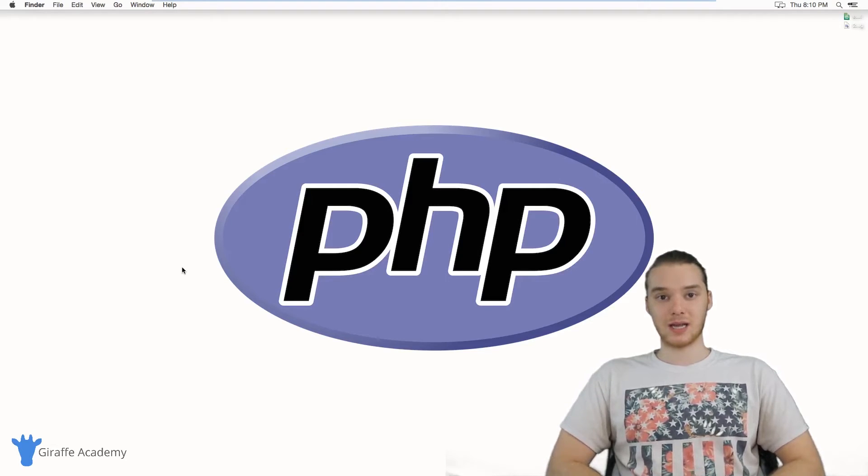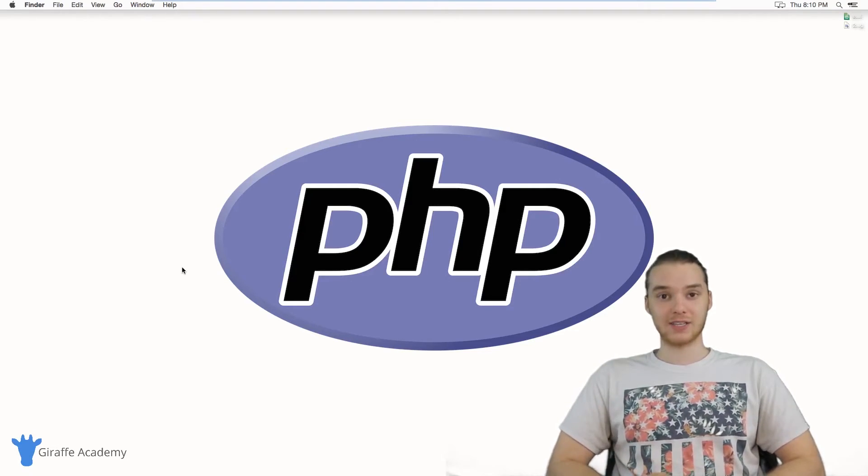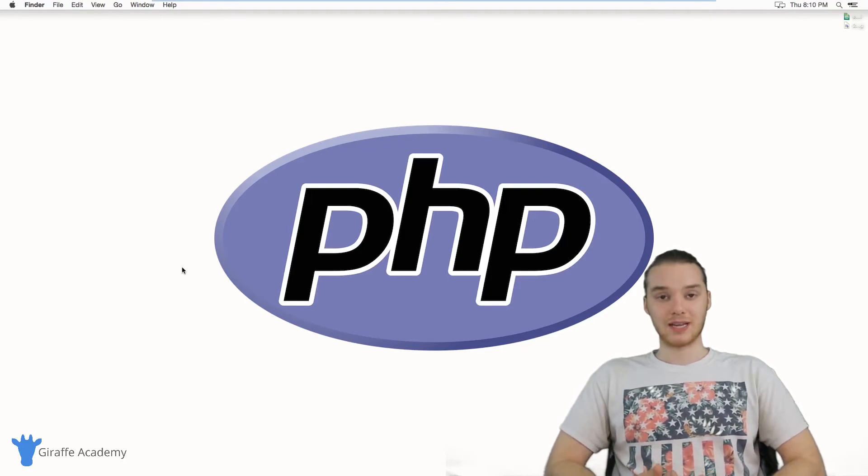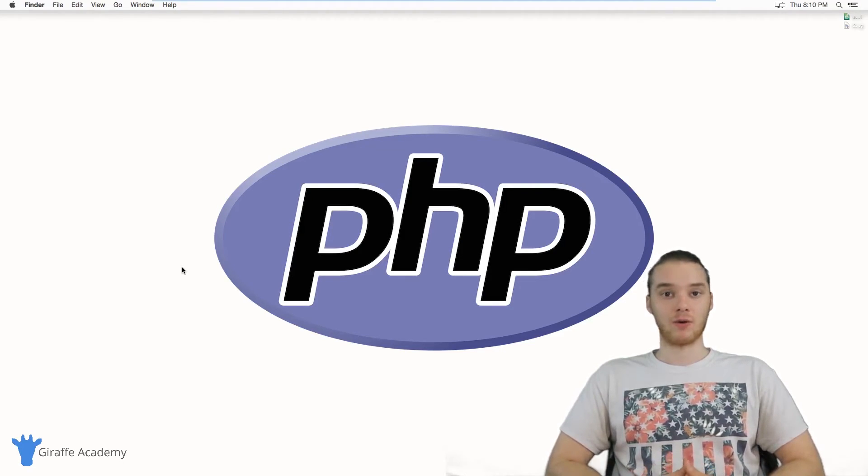I'm really excited to be bringing you guys a PHP course. And hopefully by the end of this course, you have a better understanding of PHP and you can get started writing your very own web application.